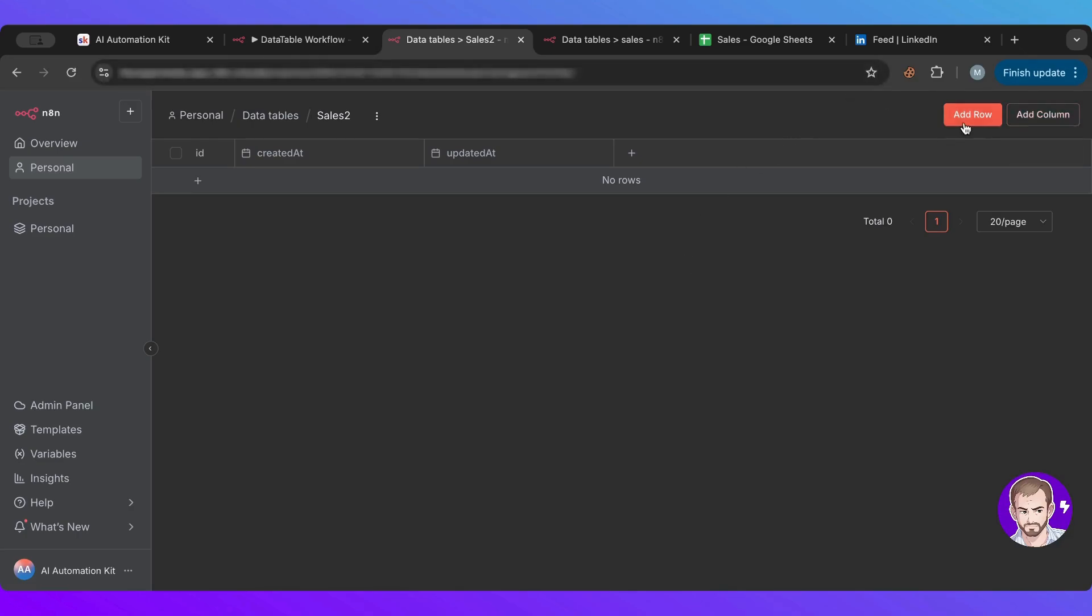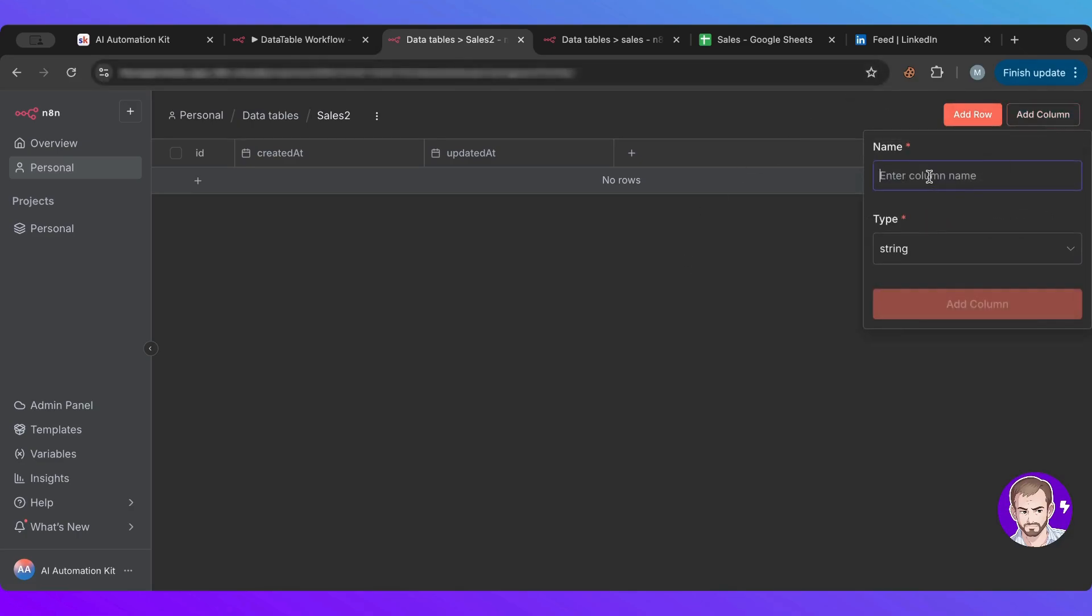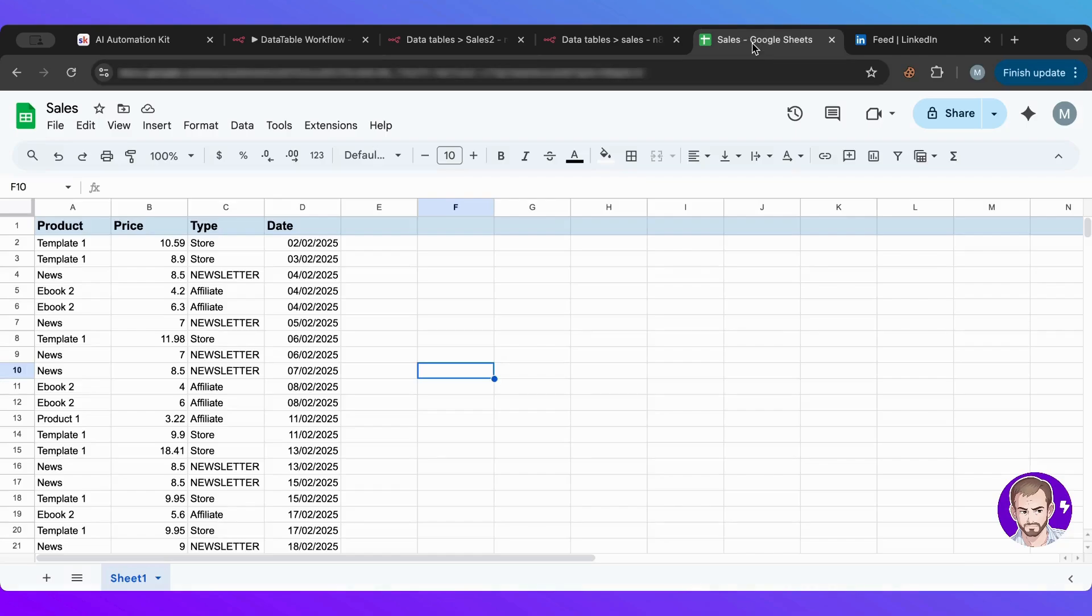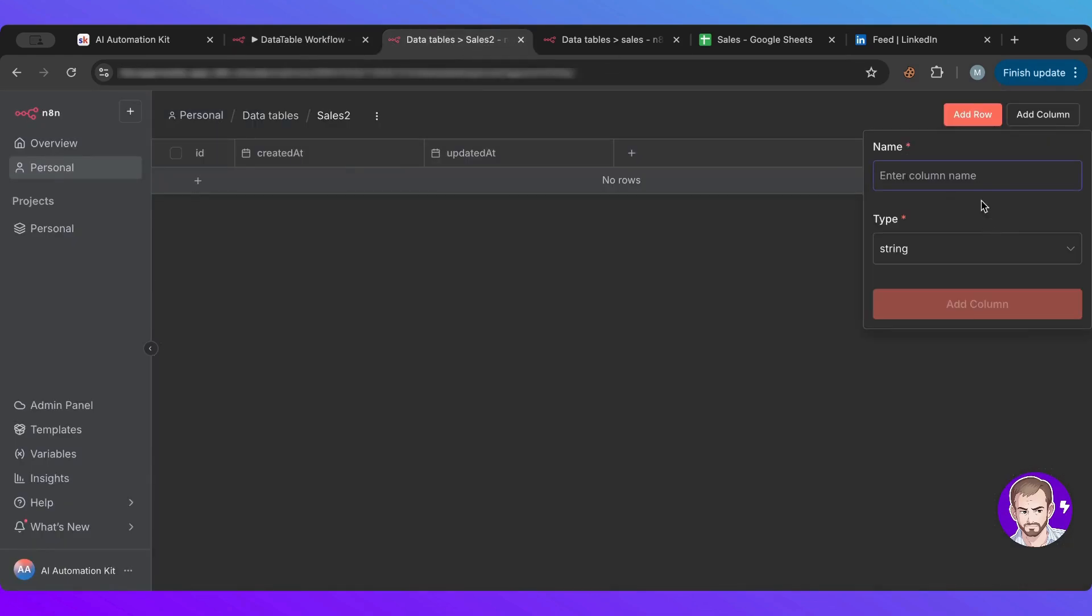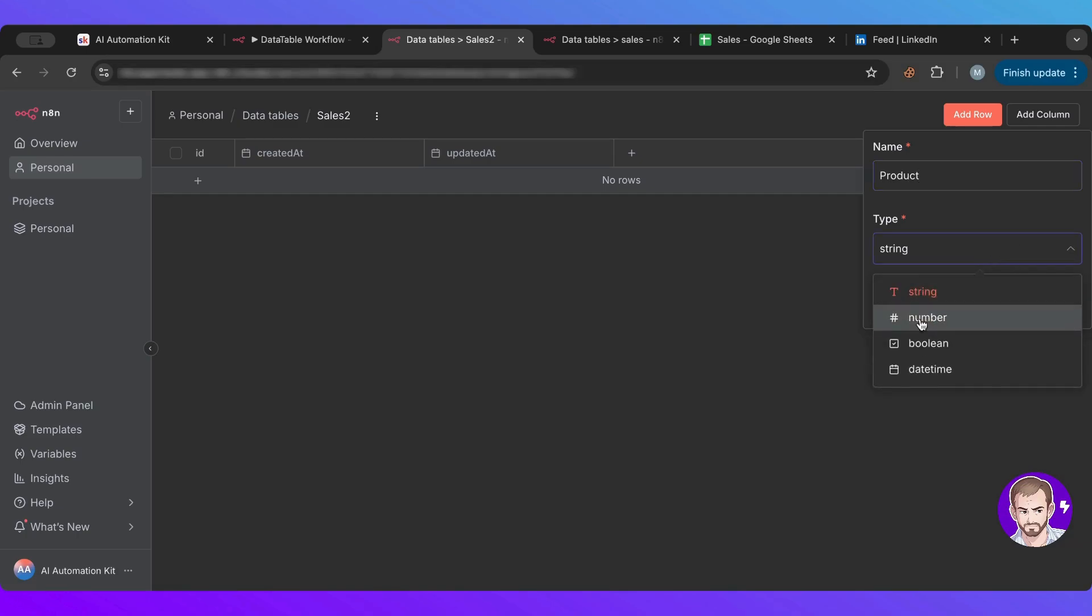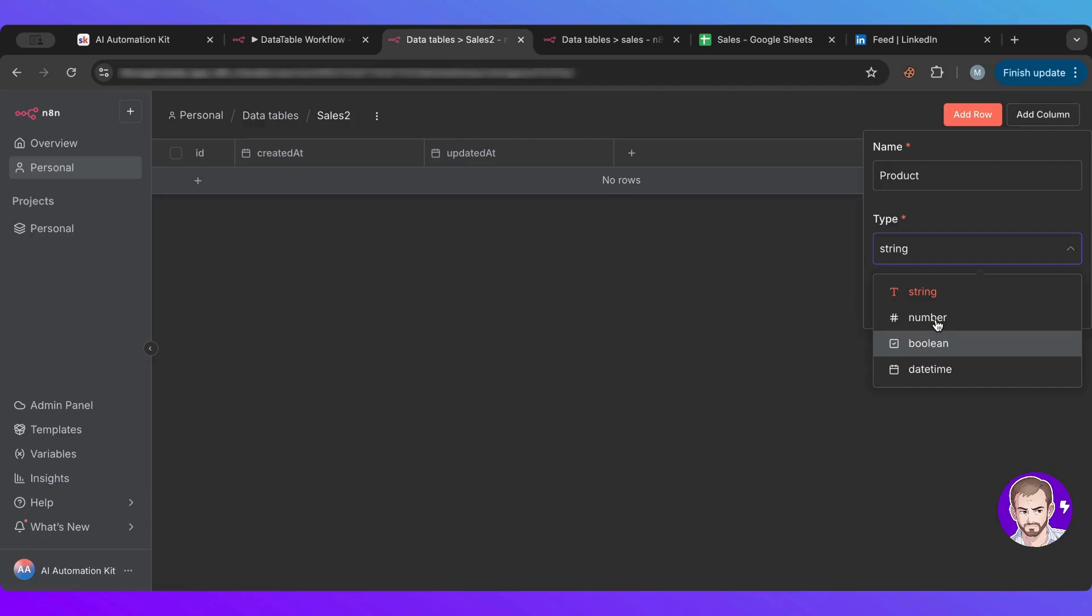These created at and updated at are very important ones and they come by default. You can just later on filter by when it was created or when it was updated. These are very helpful and come initially without you having to do anything. Here you can add rows and columns. If you want to add another column, if I go to my sheet here, I would have product, price, type, and date.